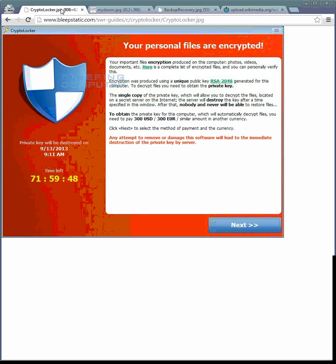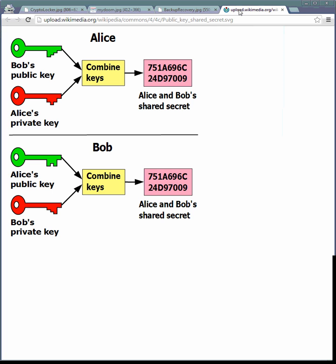To decrypt files, you need a private key. Your private key is stored at CryptoLocker. It's not on your computer. So, the problem is you need that private key.